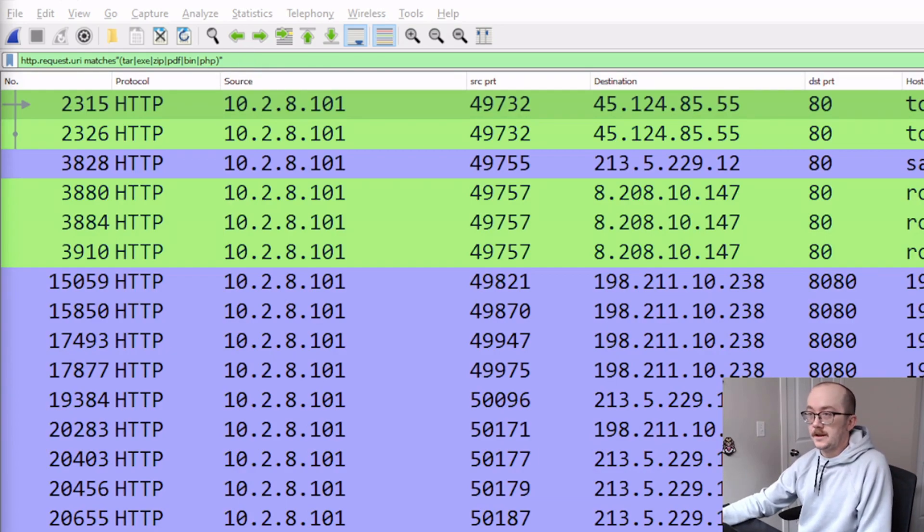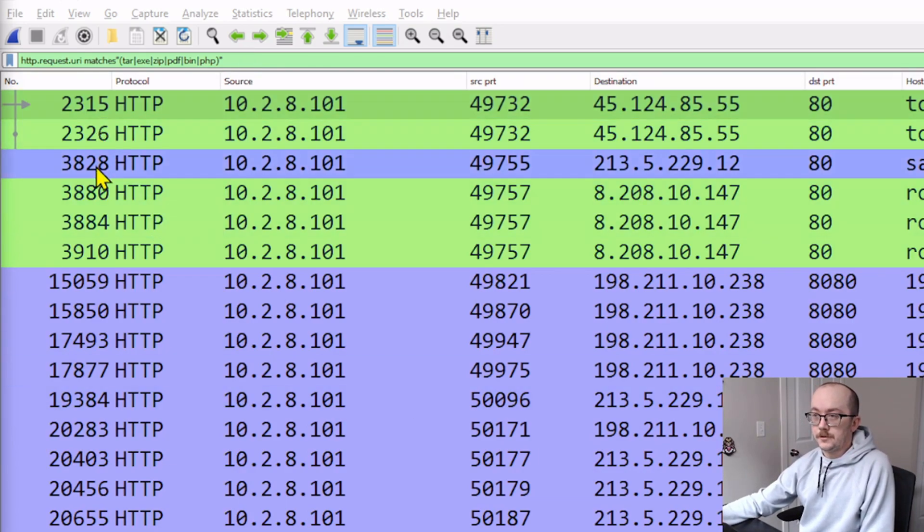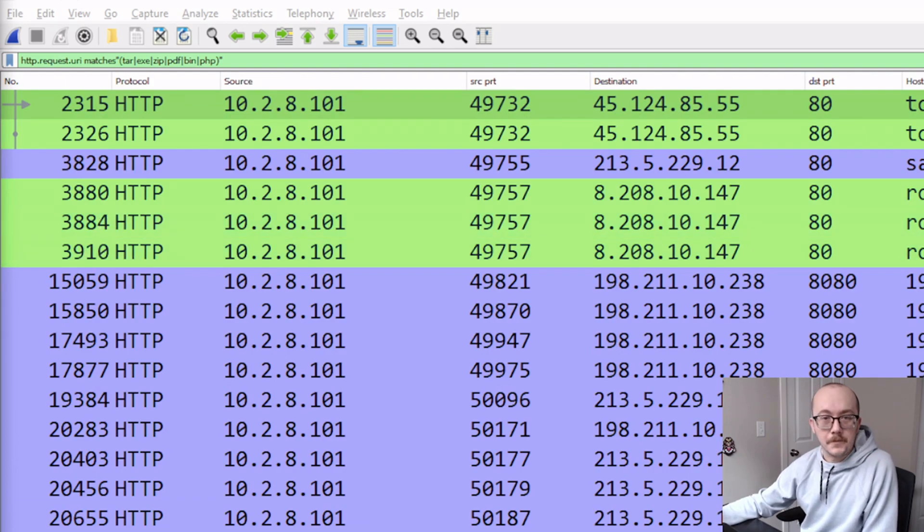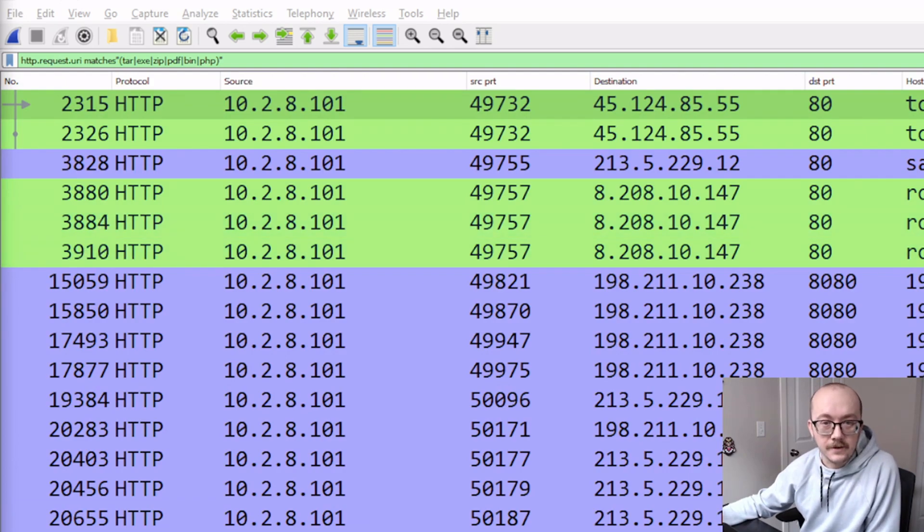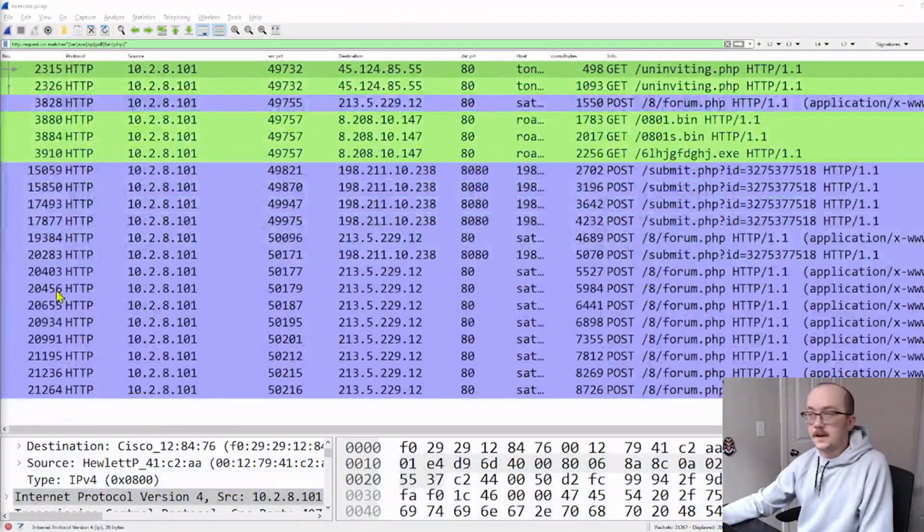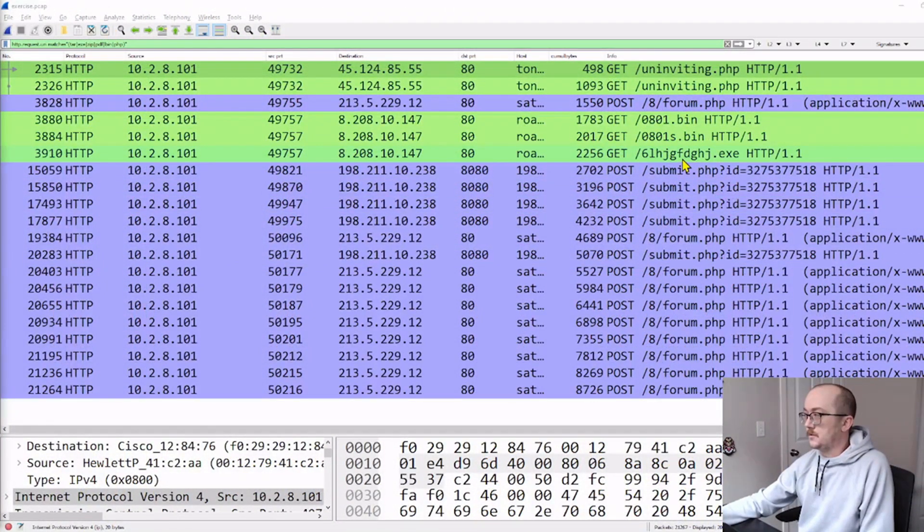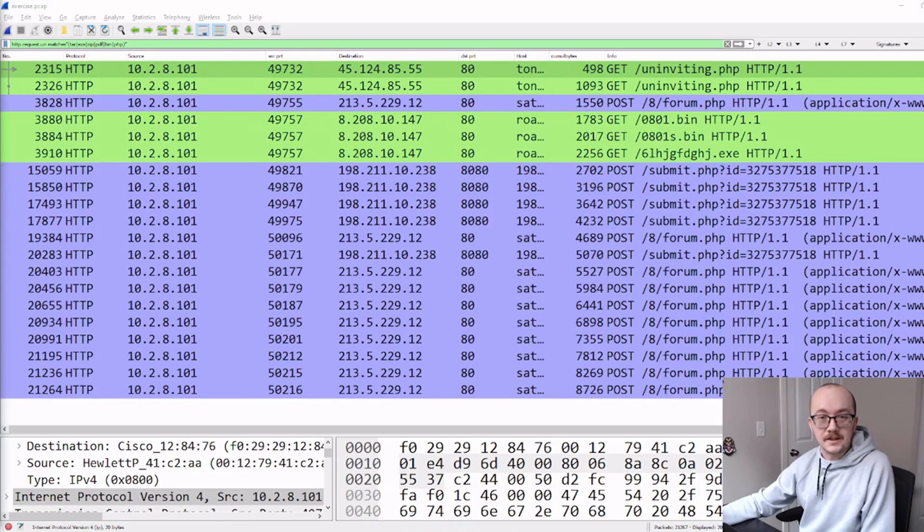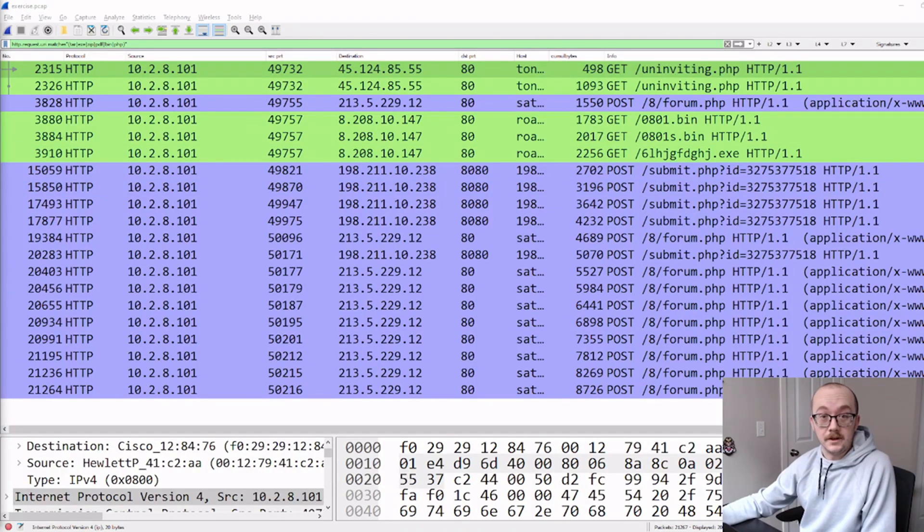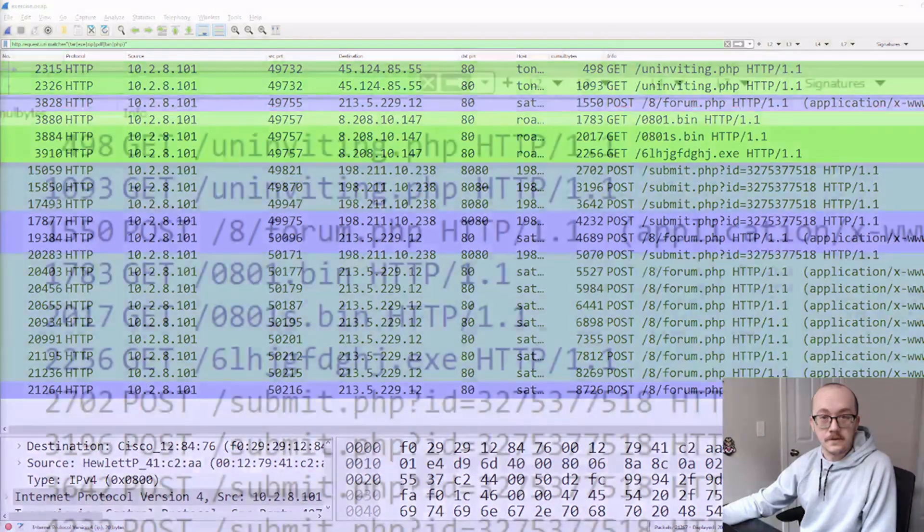Let's look at our first one, six packets here. And we can see right away that we've got an exe that is being retrieved.